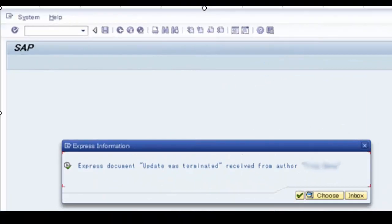Hello and welcome to this channel. In this video we will discuss about express information or express messages in SAP. Have you ever seen an express message like this after you run an SAP standard transaction code? We will look at what this type of message means and how to solve it.